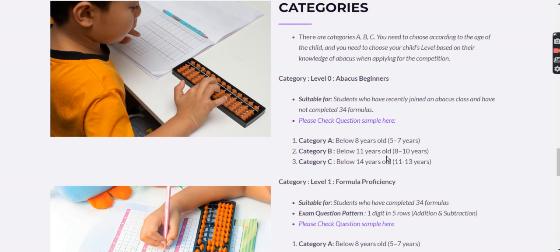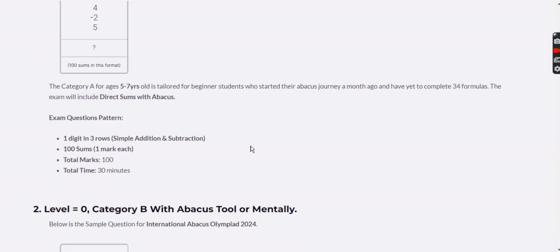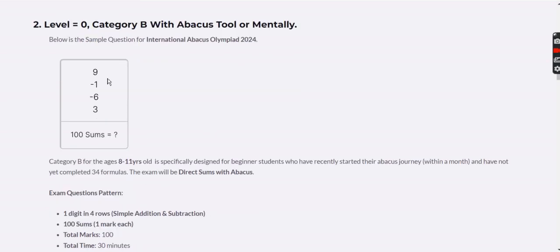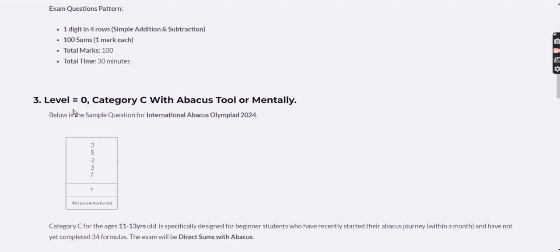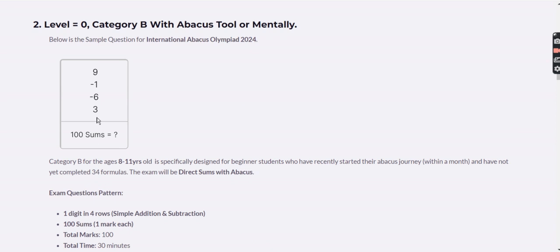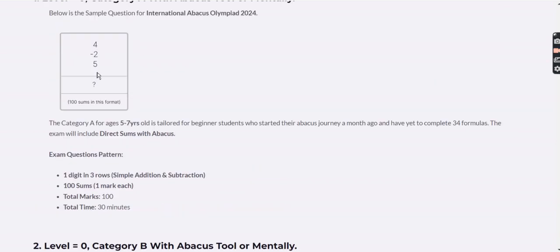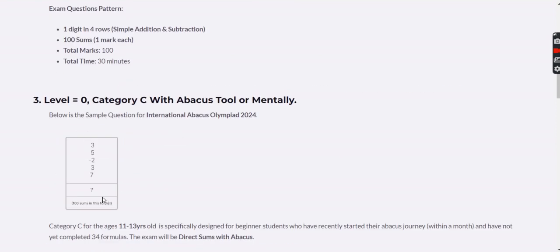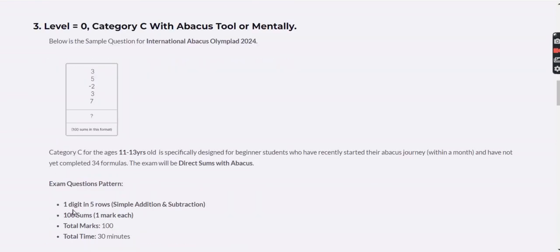Category B follows the same addition and subtraction format but with four rows instead of three. Category C also uses addition and subtraction mix but with five rows. All three categories — A (3 rows), B (4 rows), C (5 rows) — are single digit, have 100 questions, and follow the same rules.